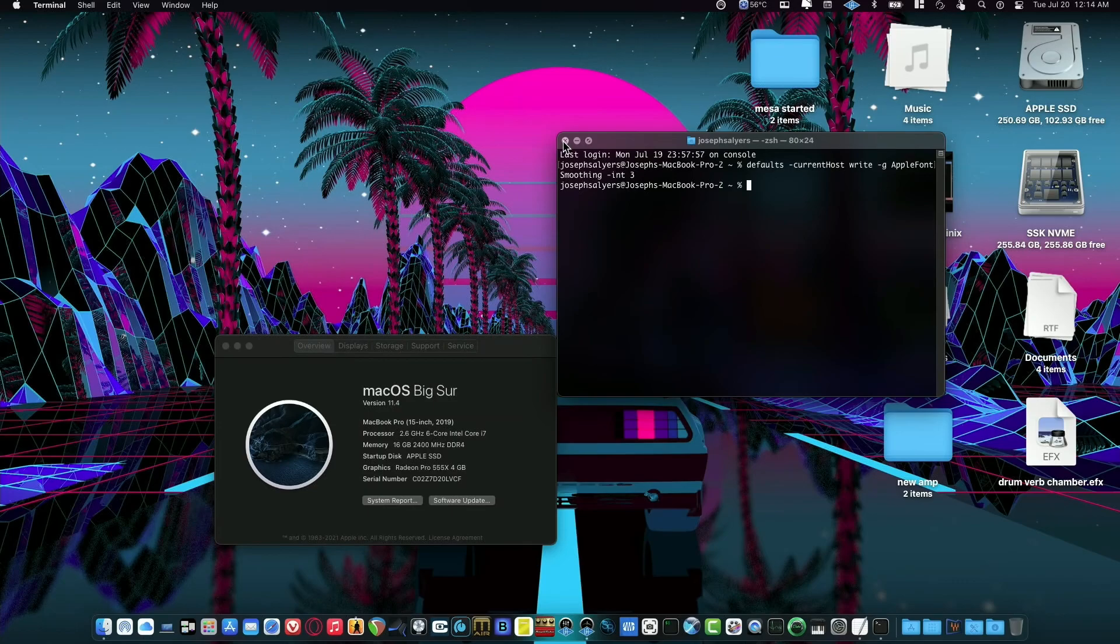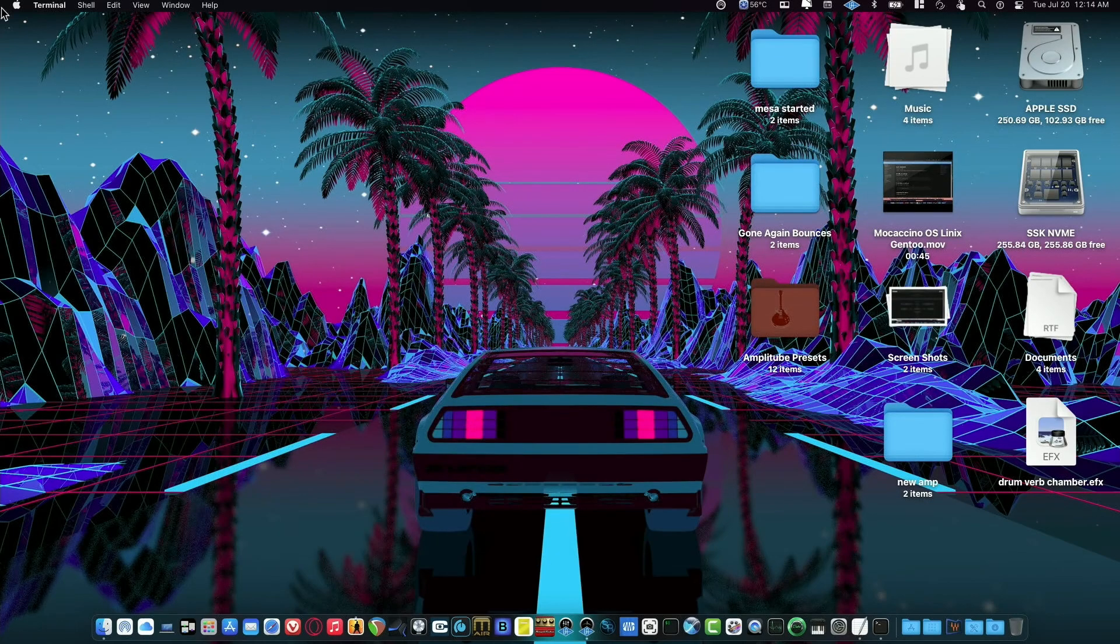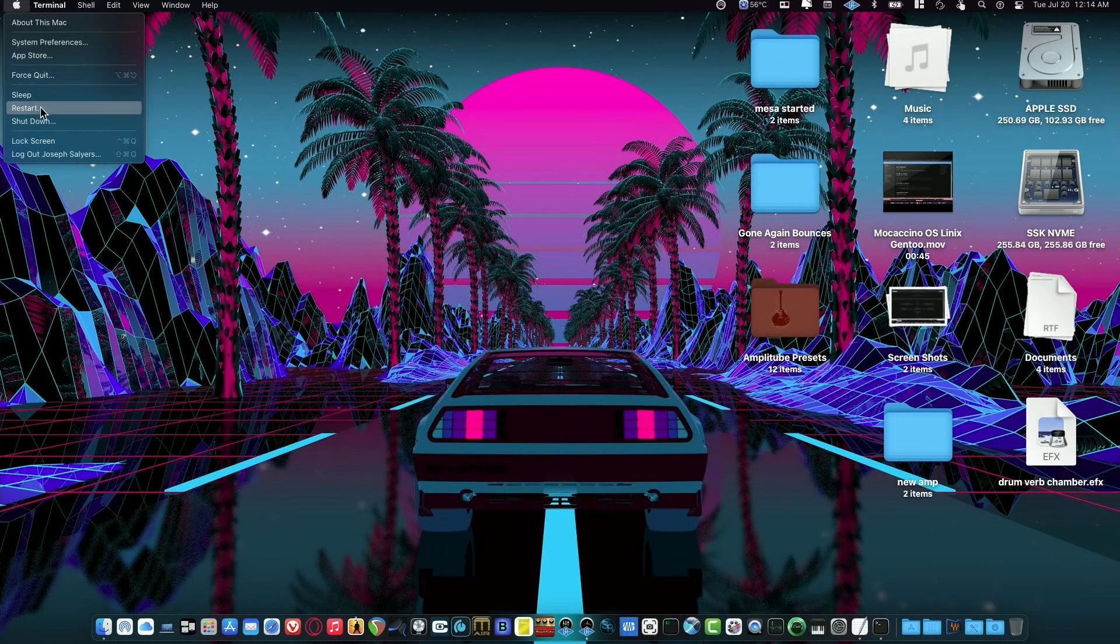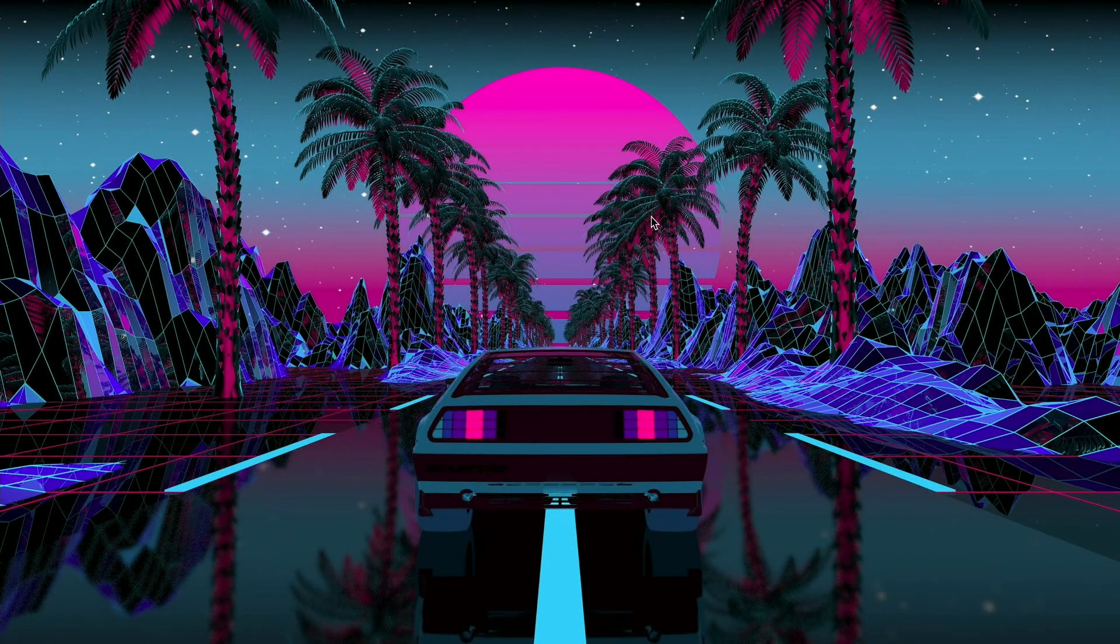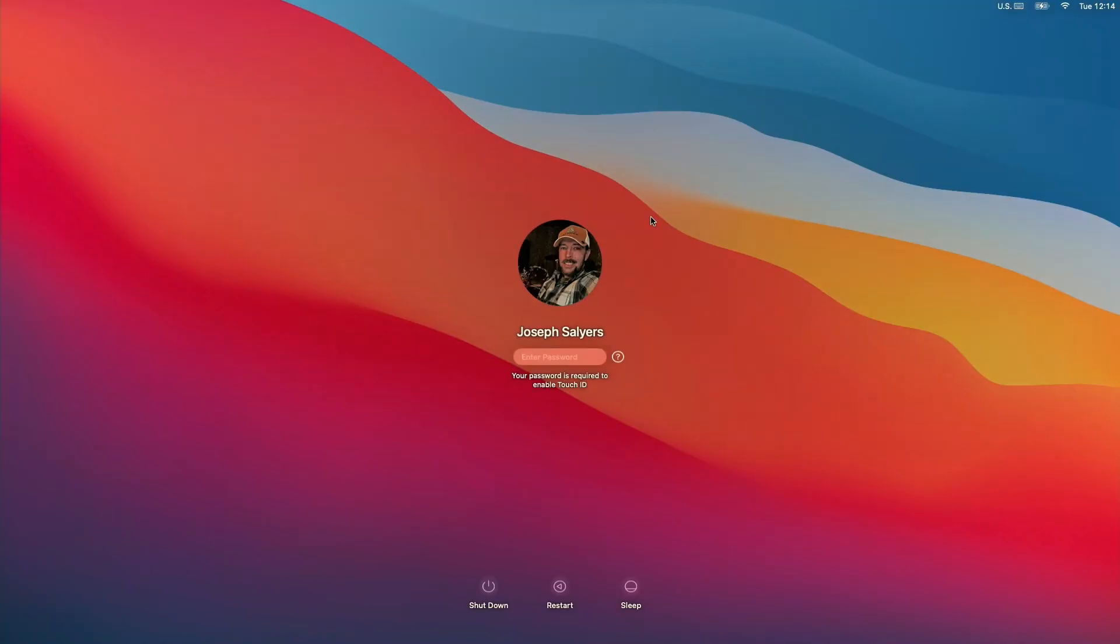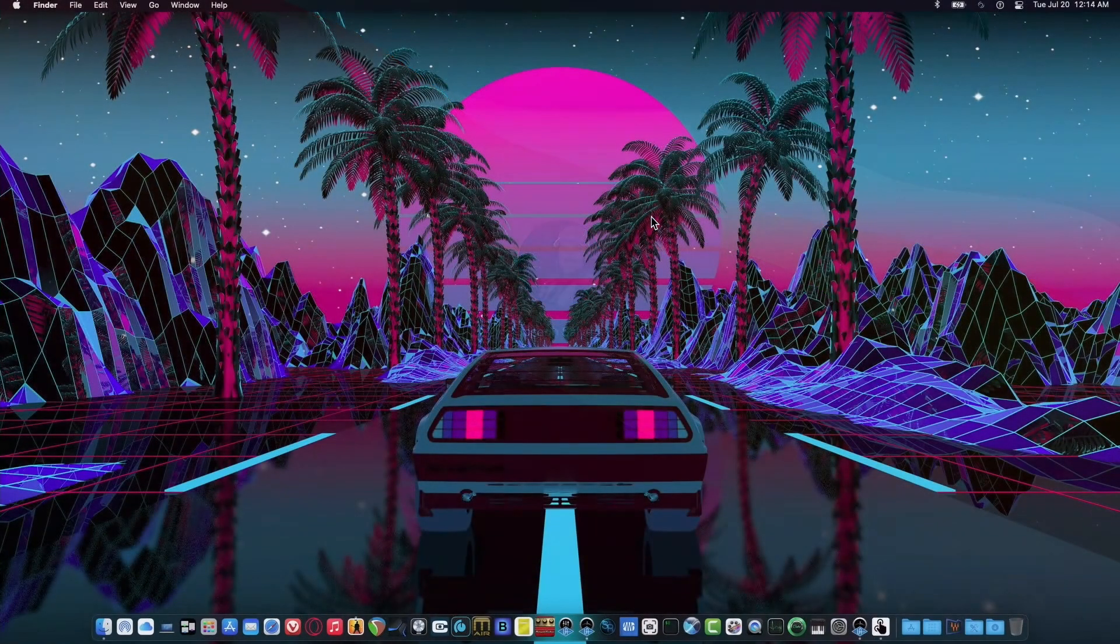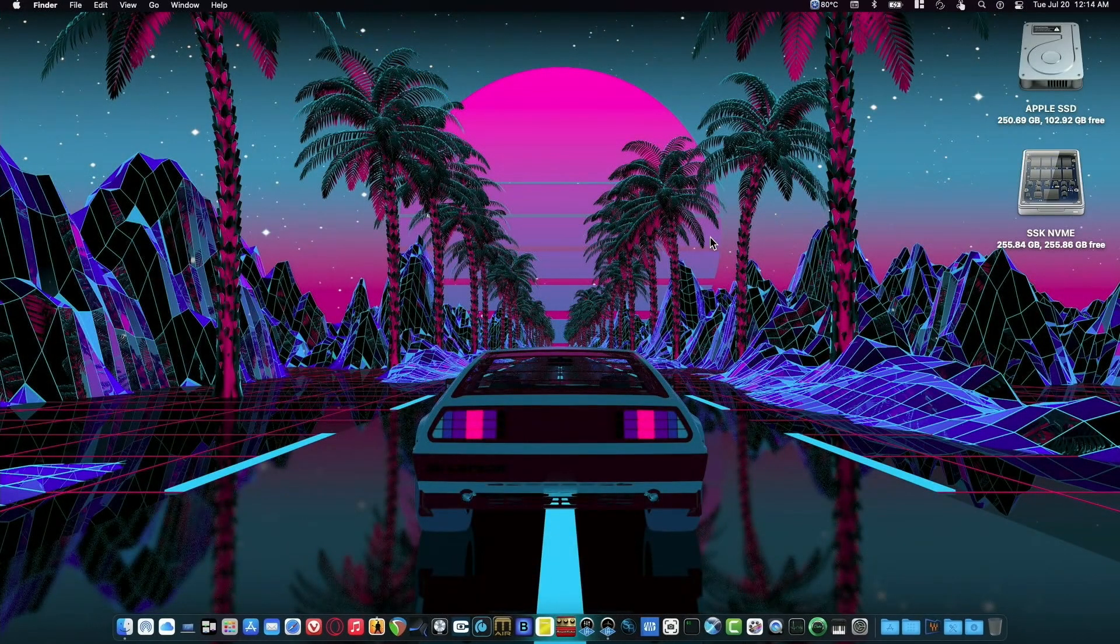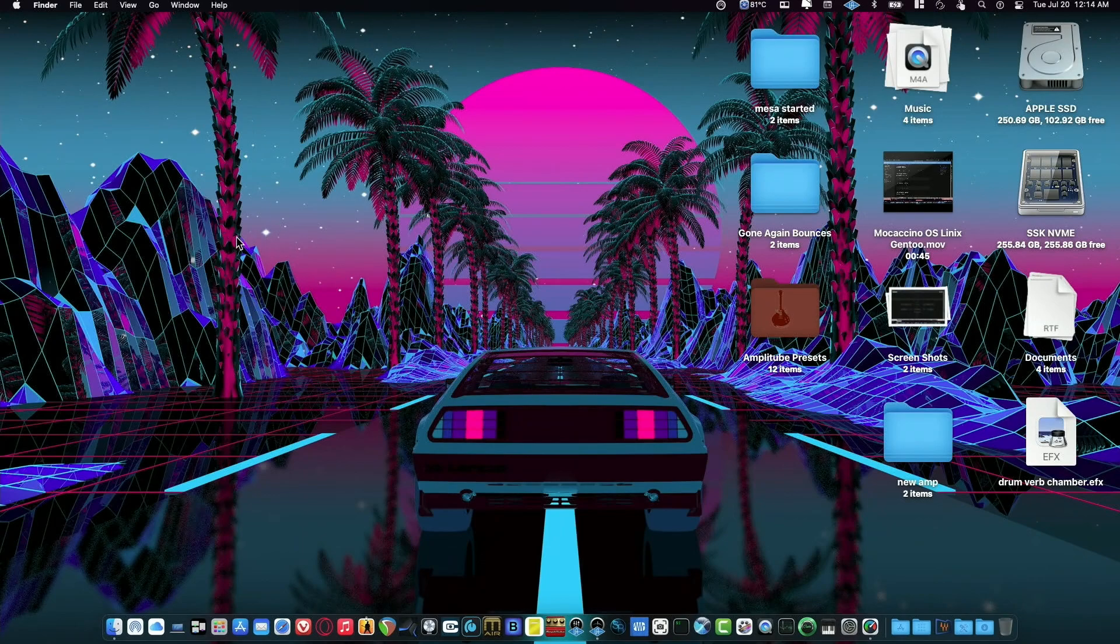Now what we're going to do is we're going to log out real quick and log back in. So let's log out of our Mac. Log out, and now we'll log back in. You don't have to do a complete restart for it to work, just a log out and log back in.